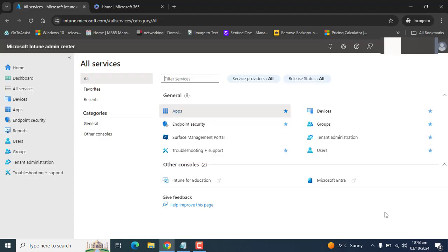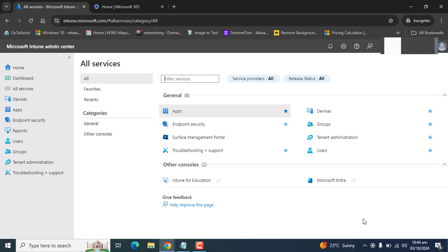The configuration of Credential Guard can be performed using different profiles. One being Device Configuration Profile for Endpoint Protection and another one being Account Protection Profile.